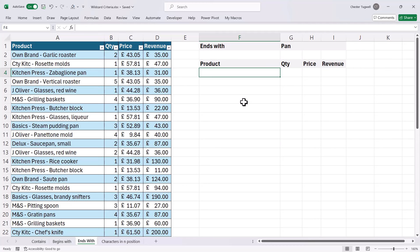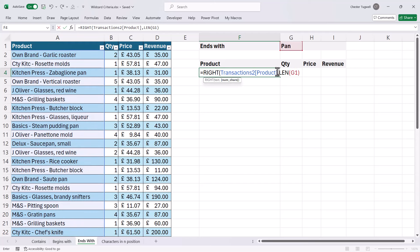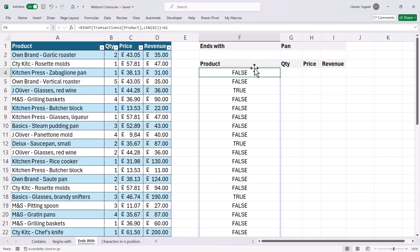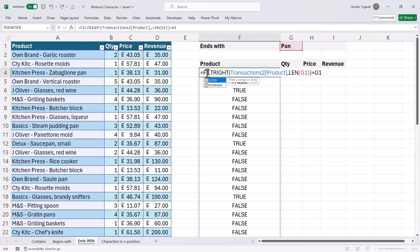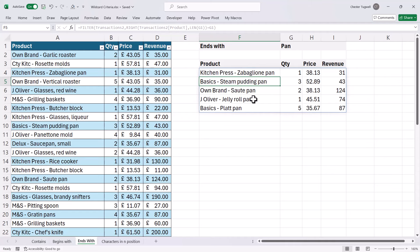Let's look at ends with — it works in a similar way. We start with LEN. Here's my criteria: anything that ends in 'pan' — three characters. But this time I'm going to use RIGHT to return the rightmost characters within the text string. So my text is the product column, and I'm returning the number of characters that are in the criteria text string. Then I test whether that equals my criteria, and I get my TRUEs and FALSEs. I put this within the FILTER function — this is my array, that's the include criteria. I close the bracket, press Enter, and I get anything that ends in 'pan'.